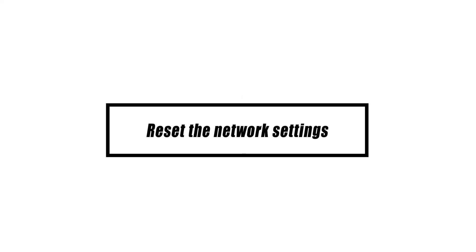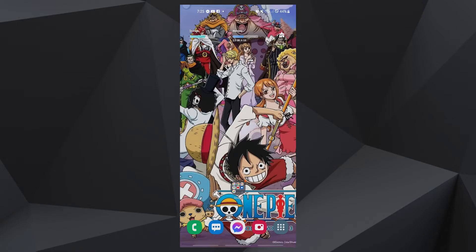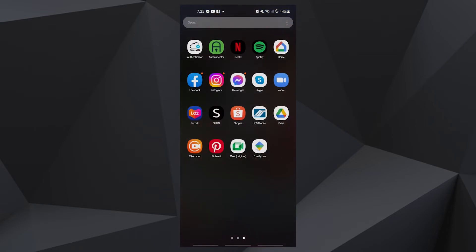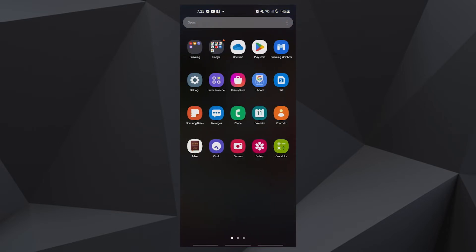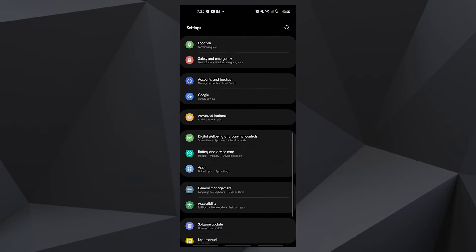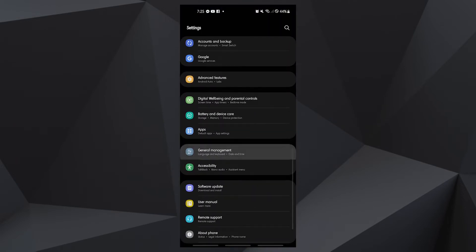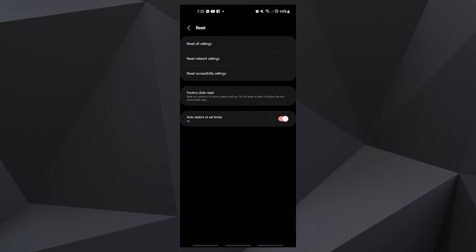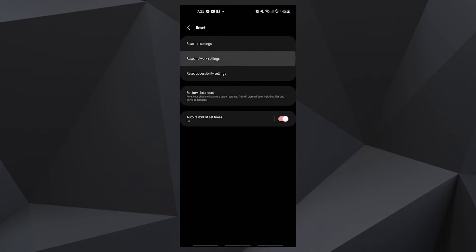Sometimes all that is required to resolve a network issue is to reset the existing network settings. If you haven't done this yet, take the following steps: on the home screen, tap the apps icon, then open the Settings app. Tap General Management, then tap Reset, then tap Reset Network Settings, and finally tap Reset Settings to confirm.